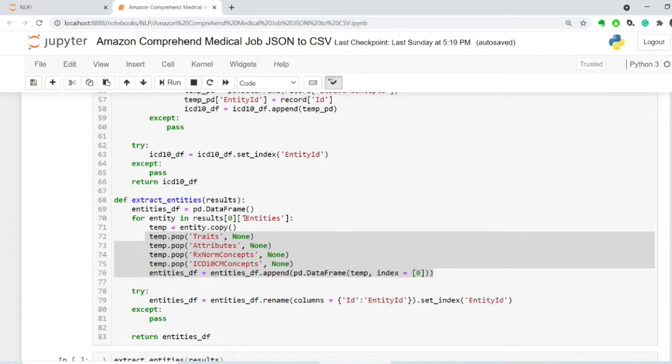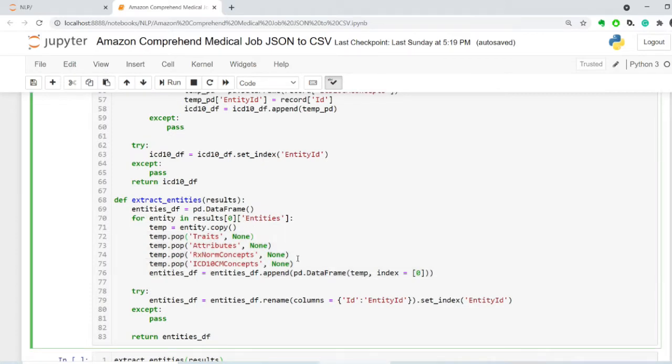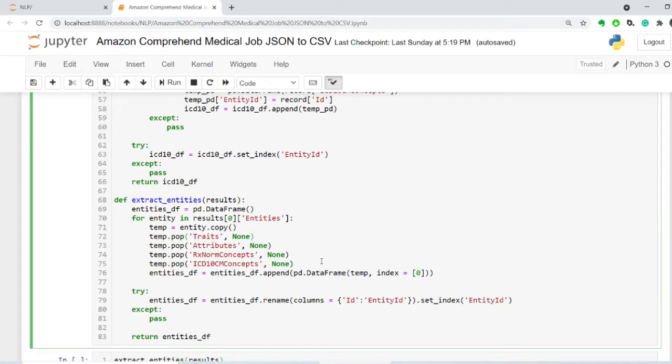And then in the last one, I actually take all of these traits, attributes, RxNorm concepts, and ICD-10-CM concepts, and kind of pop them from this particular output, and then process the main table.